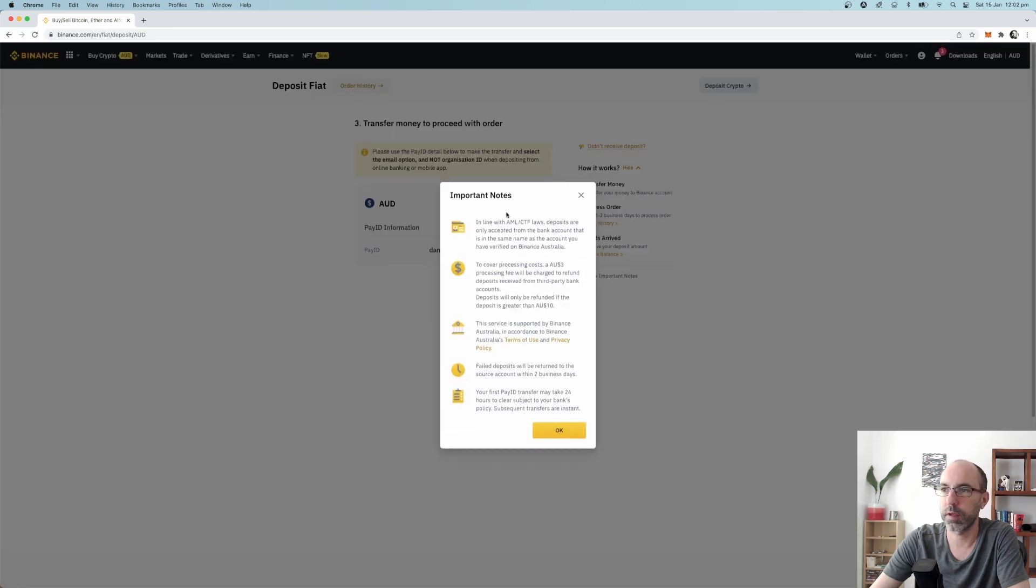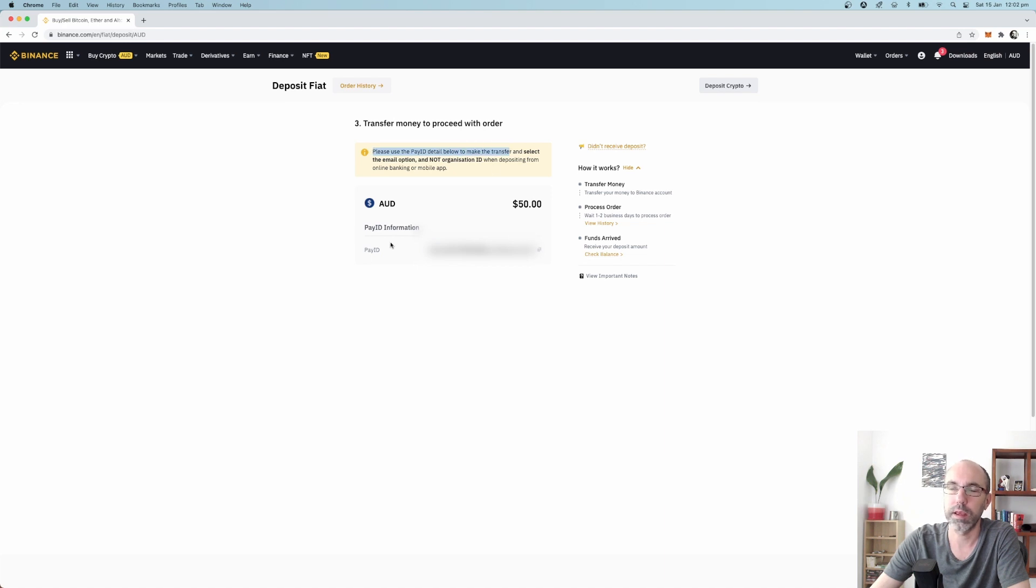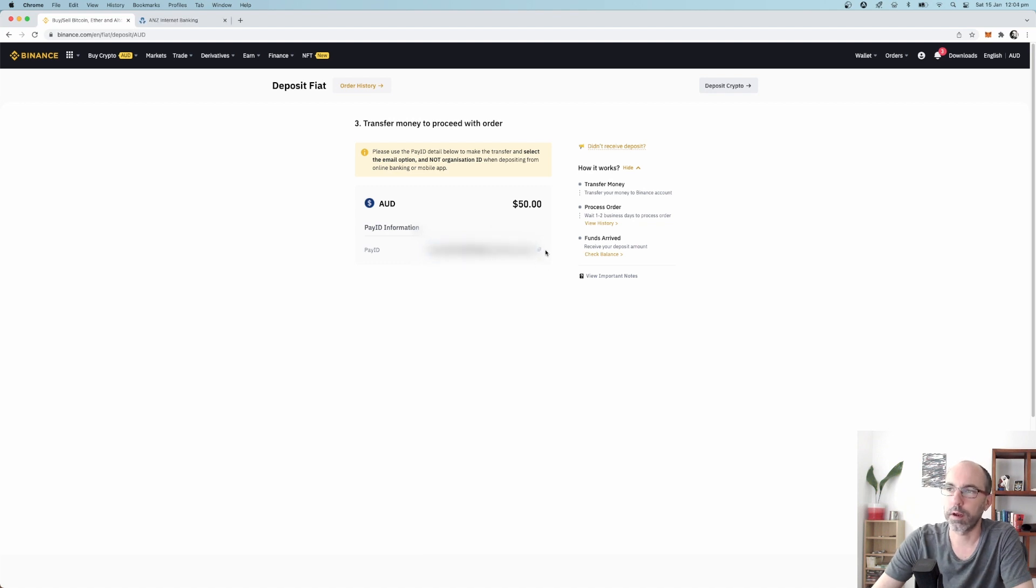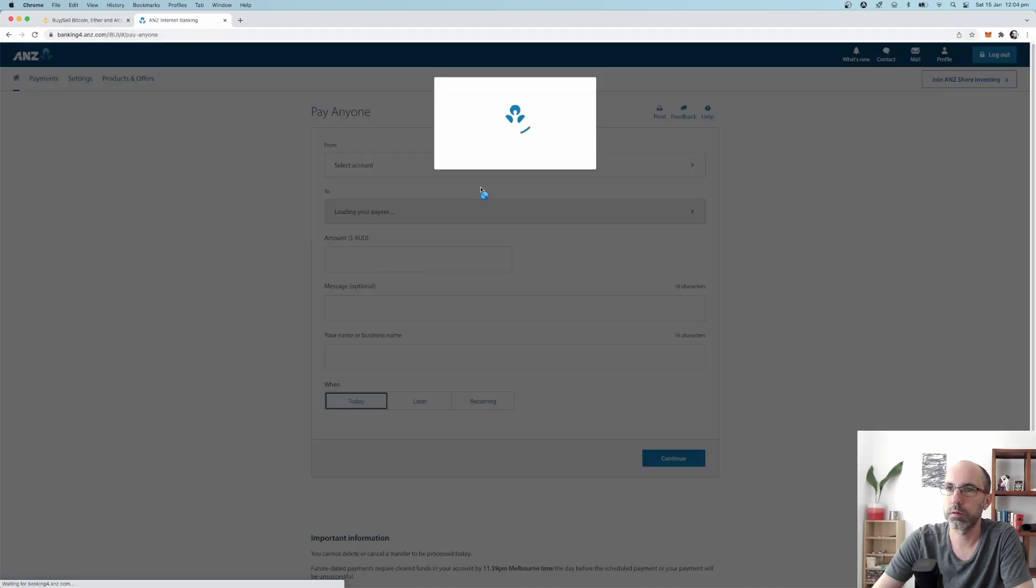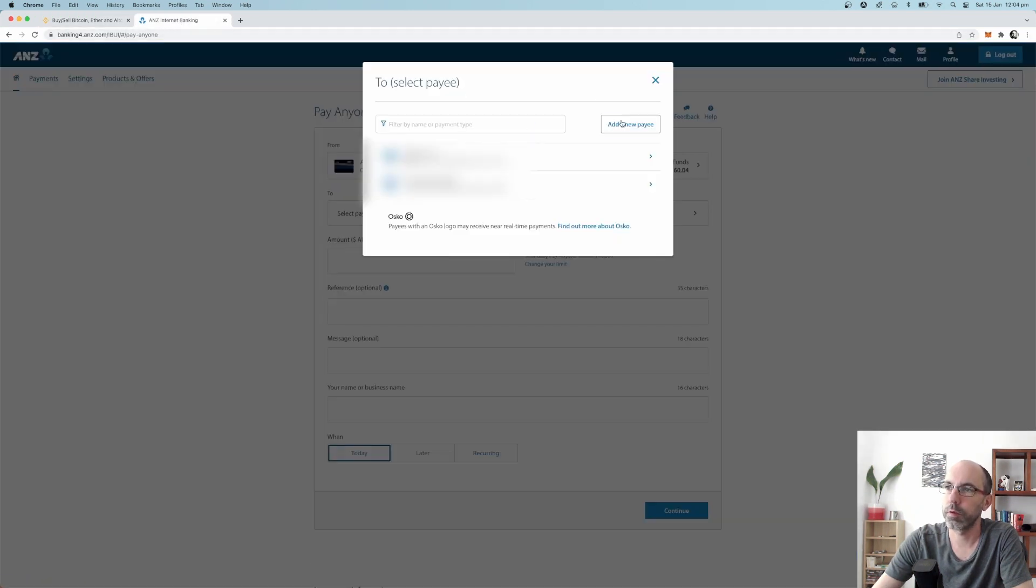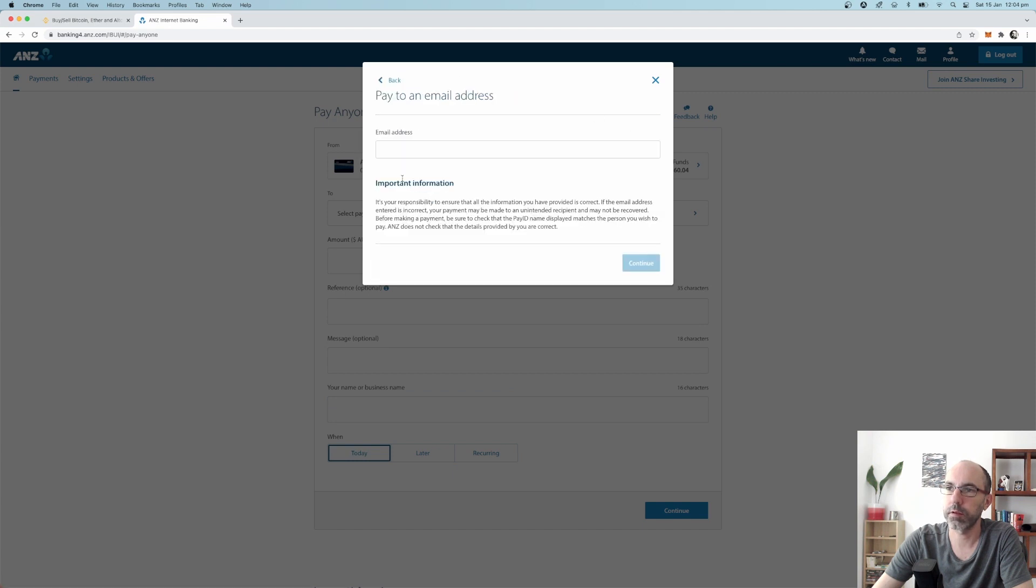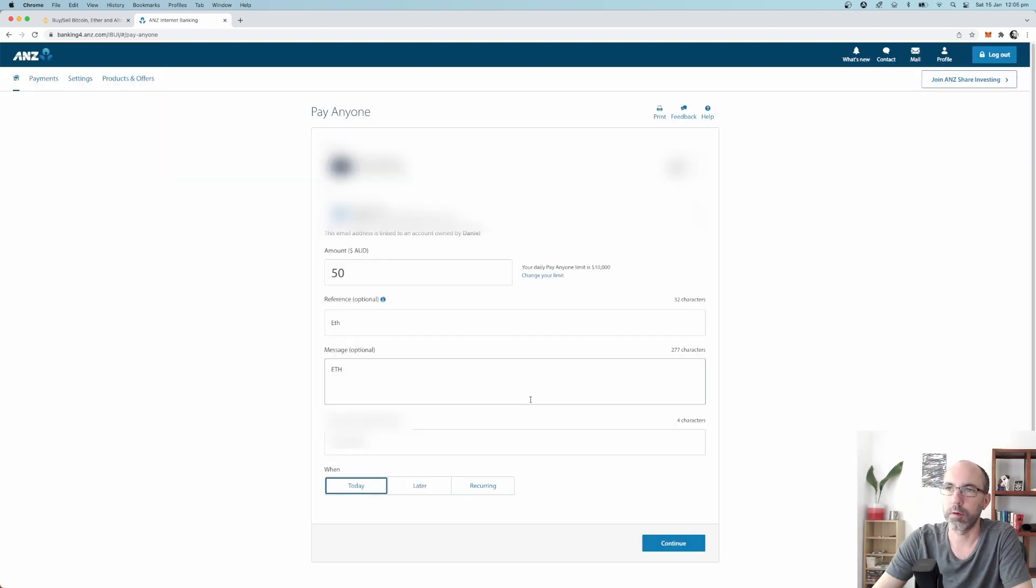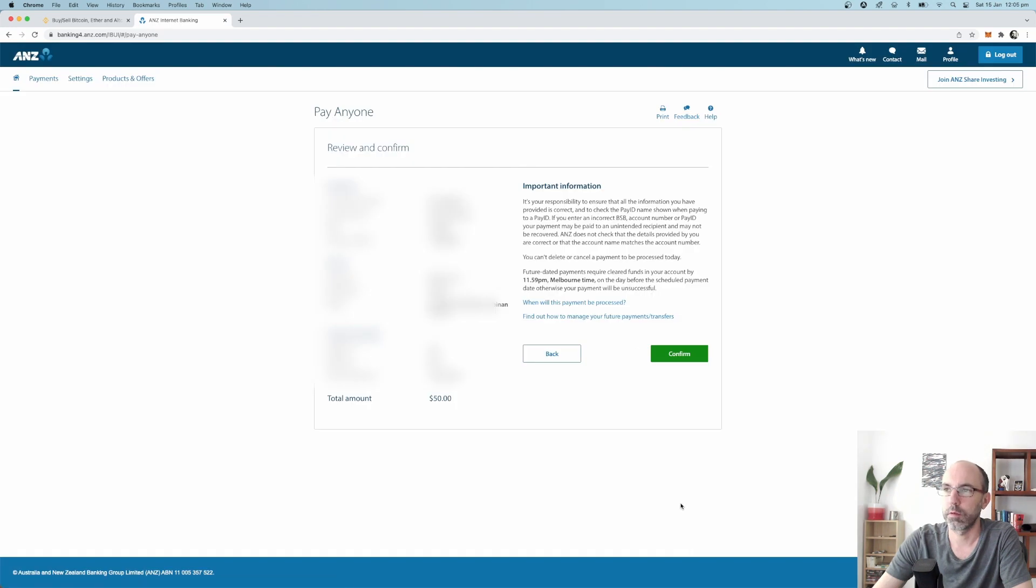Now what actually happens is it gives you your PayID. Please use the PayID detail below to make the transfer. So what you do is you go to your bank account, you select the email option and paste the email that they've given you. Let's go ahead and do that. You click on this little thing to copy the email, copied successfully, and then you go to pay anyone. You add new payee and click email address and then just paste that email address there. Because I've already done it I don't need to do that. So I'm going from my account to the email address, 50, Ethereum, continue, just check it all, confirm it all, that looks fine.